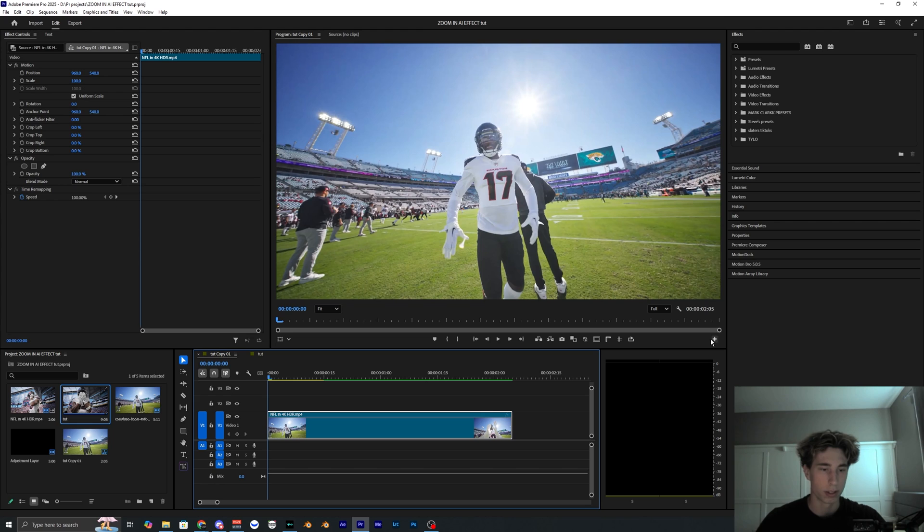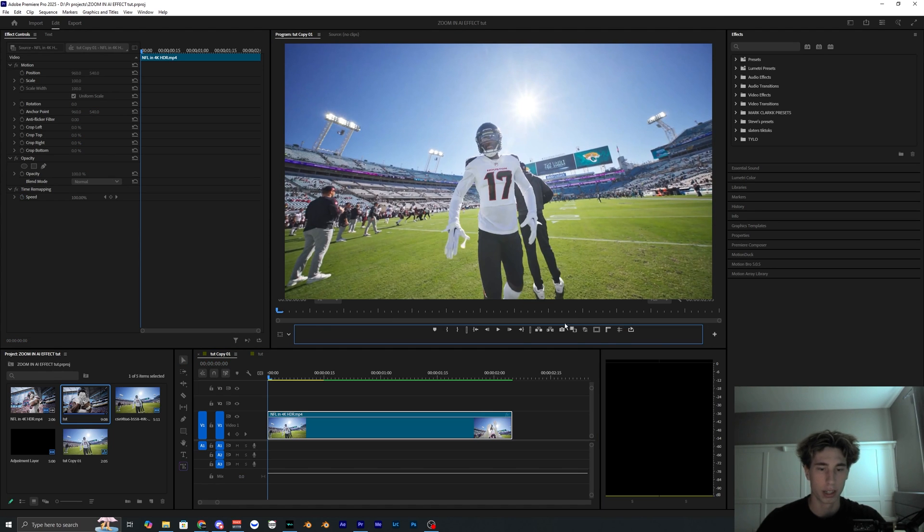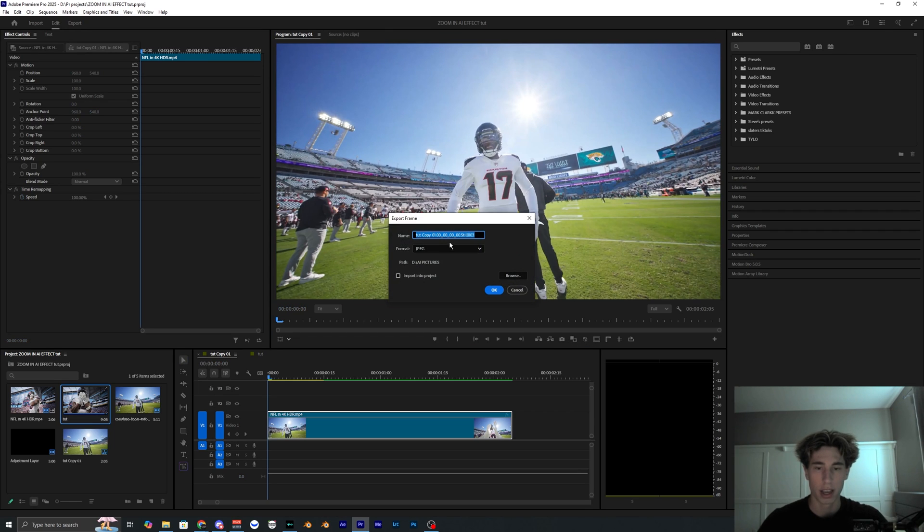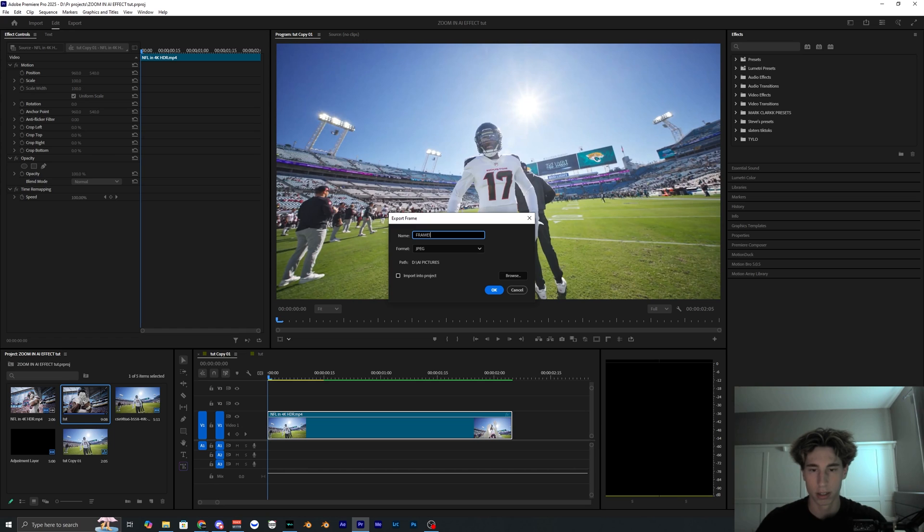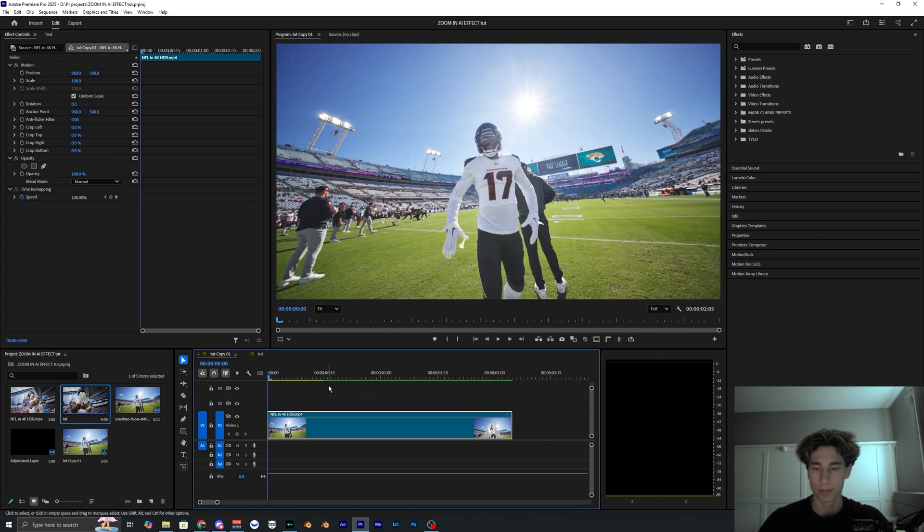Inside of Premiere Pro there's this little plus button and you can add this camera to export frame into your toolbar. You just drag it in there. I already have it in so I can just click this, export it to whatever I want. I'll just do frame one test and then just make the format JPEG and then select where you want it to be exported to. Then hit OK.